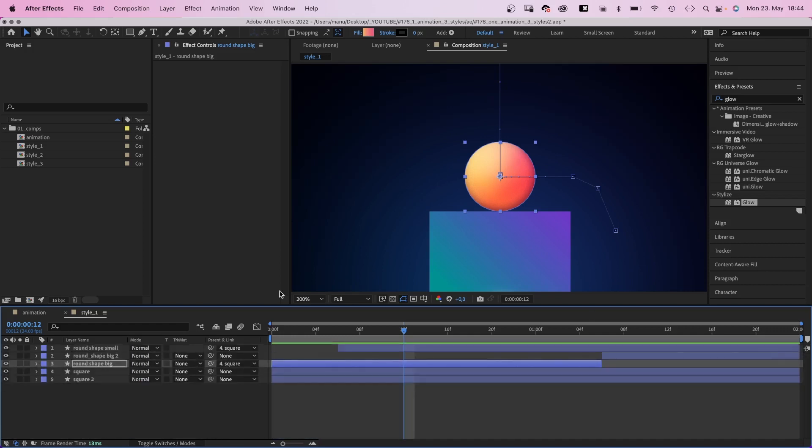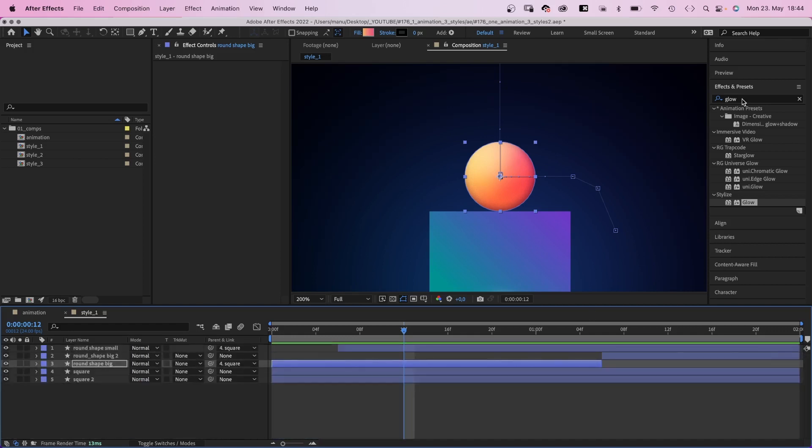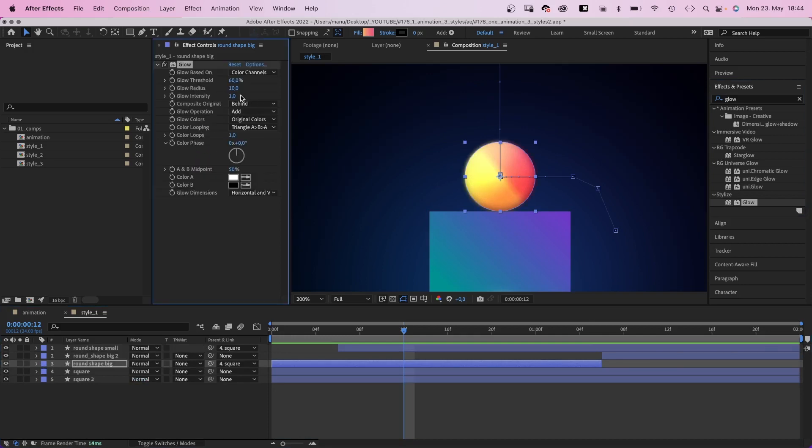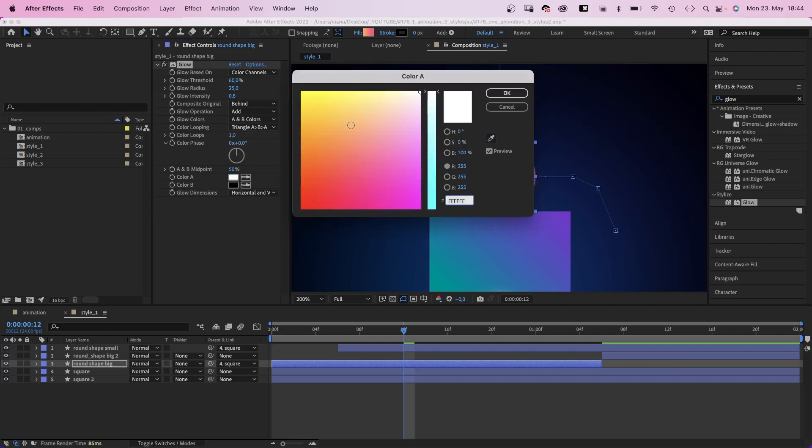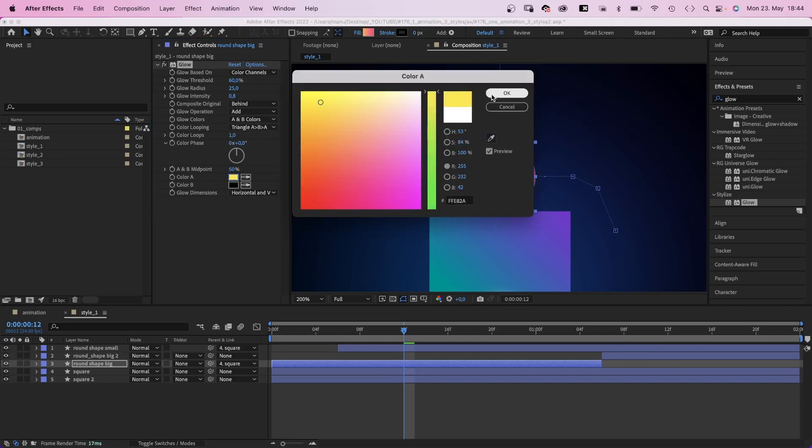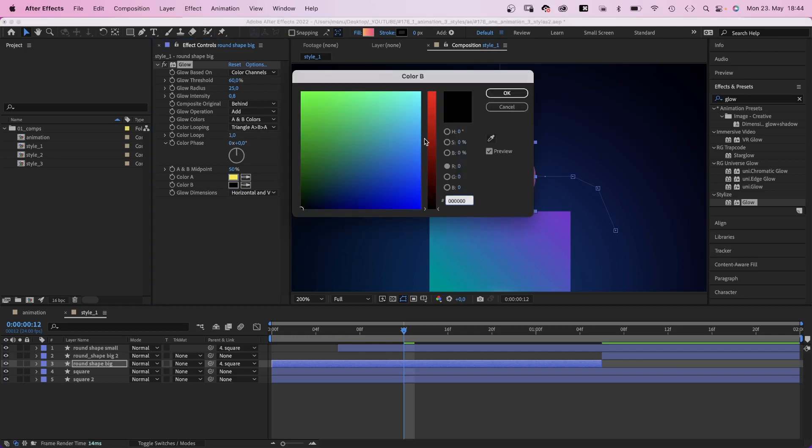We add a glow again. Set the glow radius to around 25, the glow intensity to around 0.8. And this time, we use the A and B colors as glow colors. A is yellow, B is red.